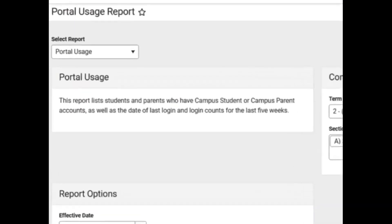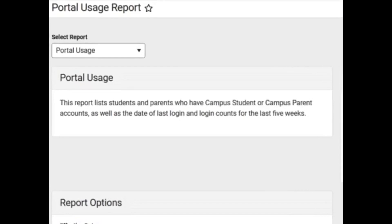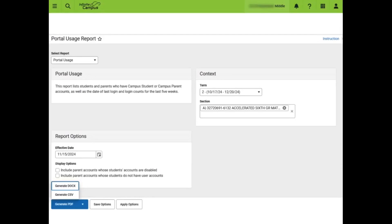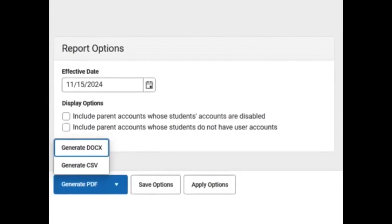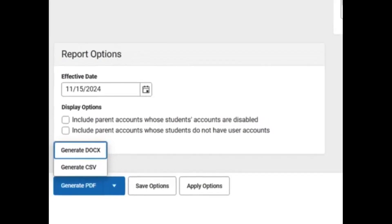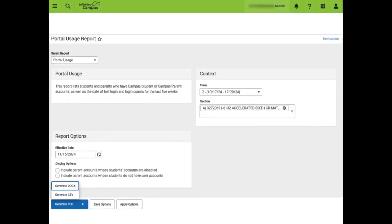The Portal Usage Report lists students and parents who have portal accounts as well as last login and login counts for the last five weeks, so teachers can see how often the portal is visited. It does not display what parents or students are clicking on once in the portal, however. Under Context, teachers will select the appropriate term and section. This report can be generated for multiple sections at a time. Under Report Options, there are a few parent account display options that can be selected or deselected. All students should have portal accounts, even if they are not utilized. There are three export options available. In this example, we will select PDF. Here is an example of the Portal Usage Report exported to PDF.